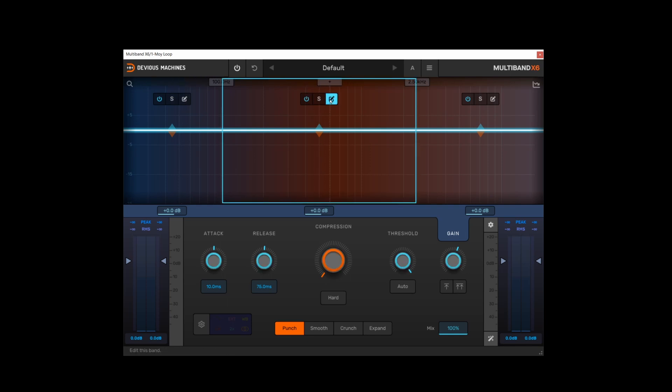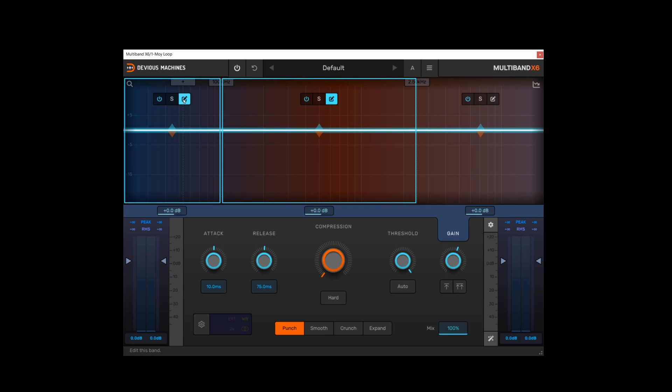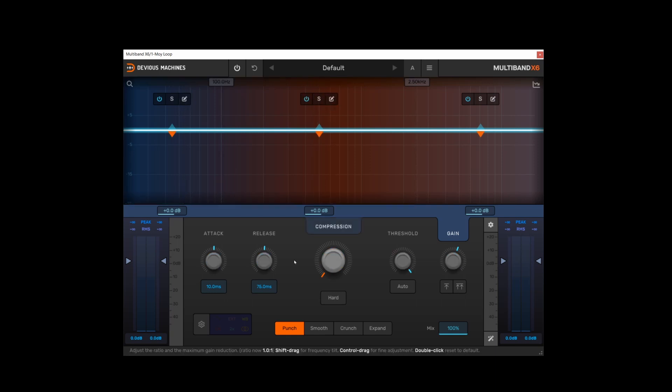So if I click the edit button here, what then happens is the controls at the bottom, the standard compressor controls which you can see here, they only function on the band where we have the edit button enabled. But you can shift-click and do this on multiple bands. If these are not highlighted, these compressor controls become global.